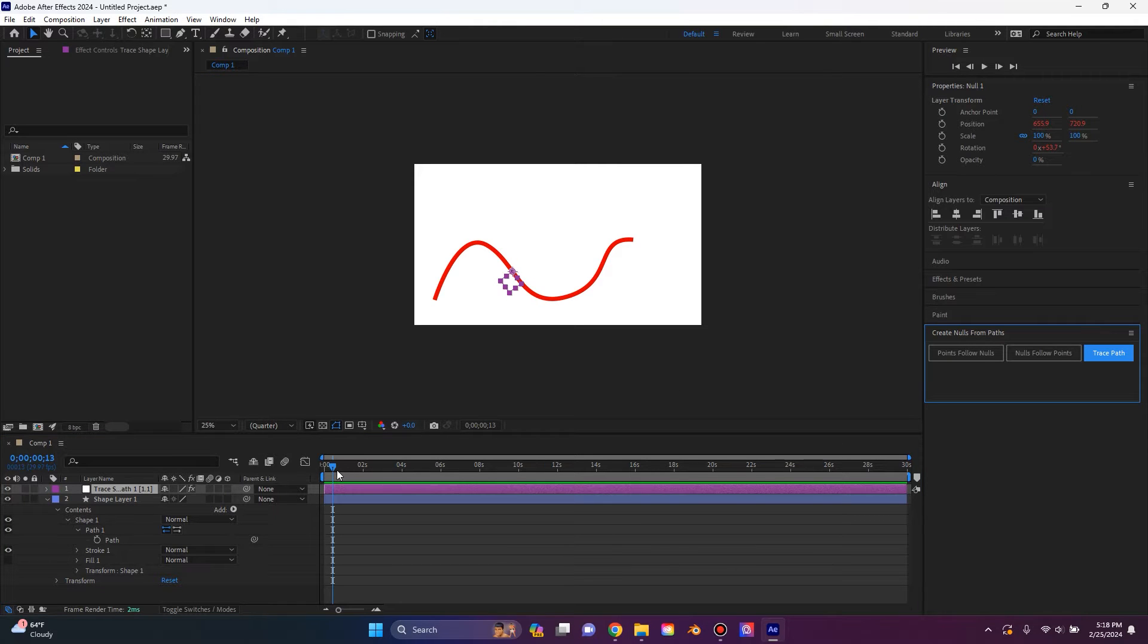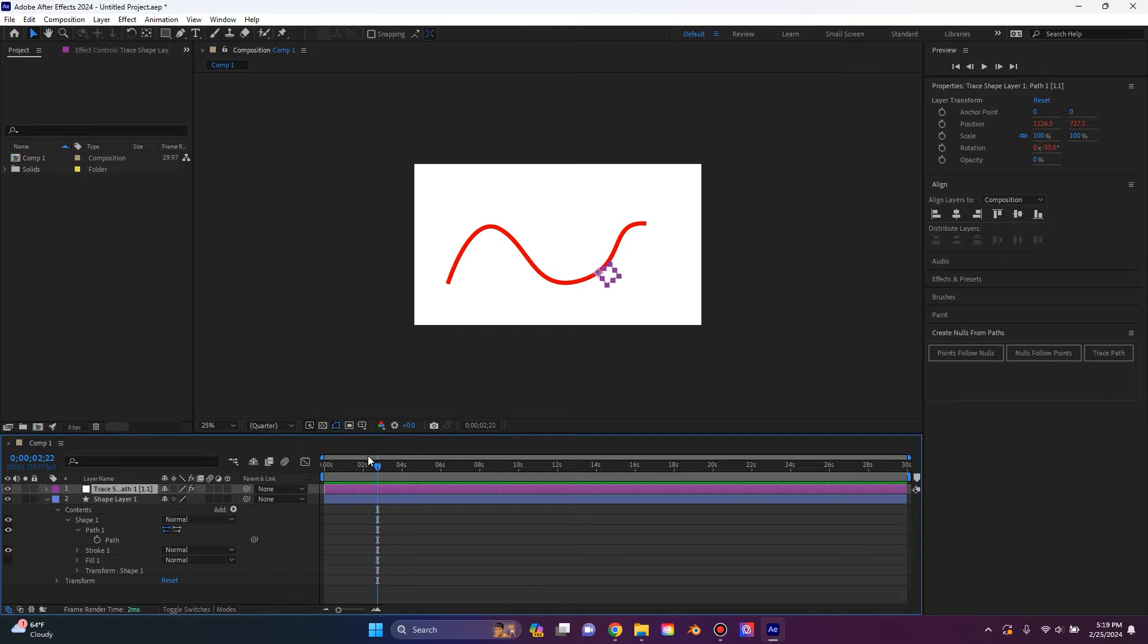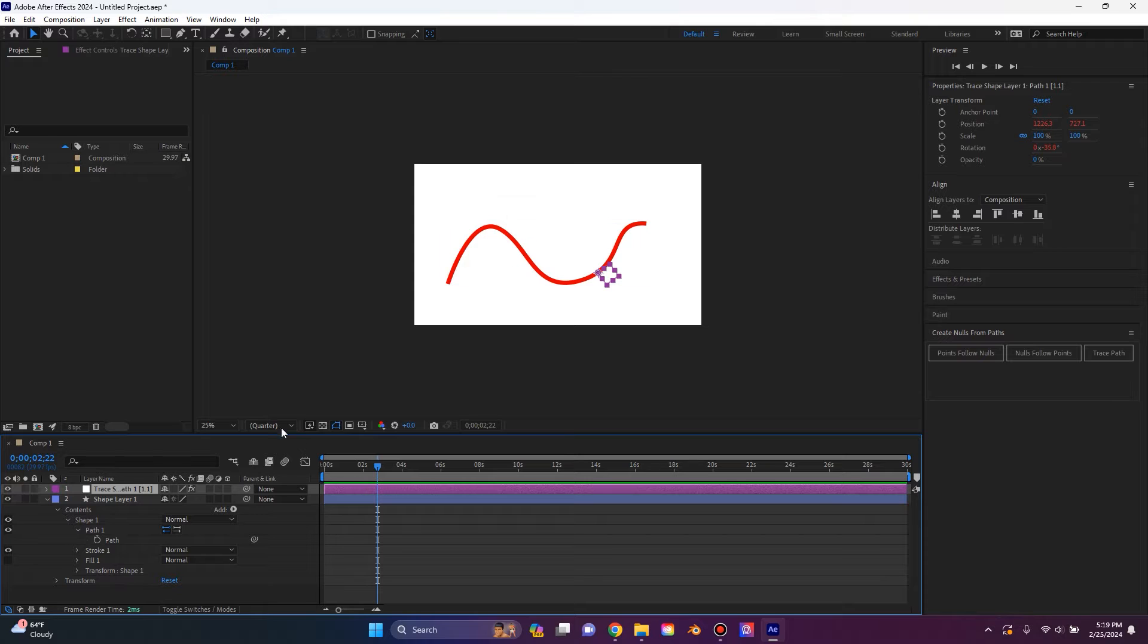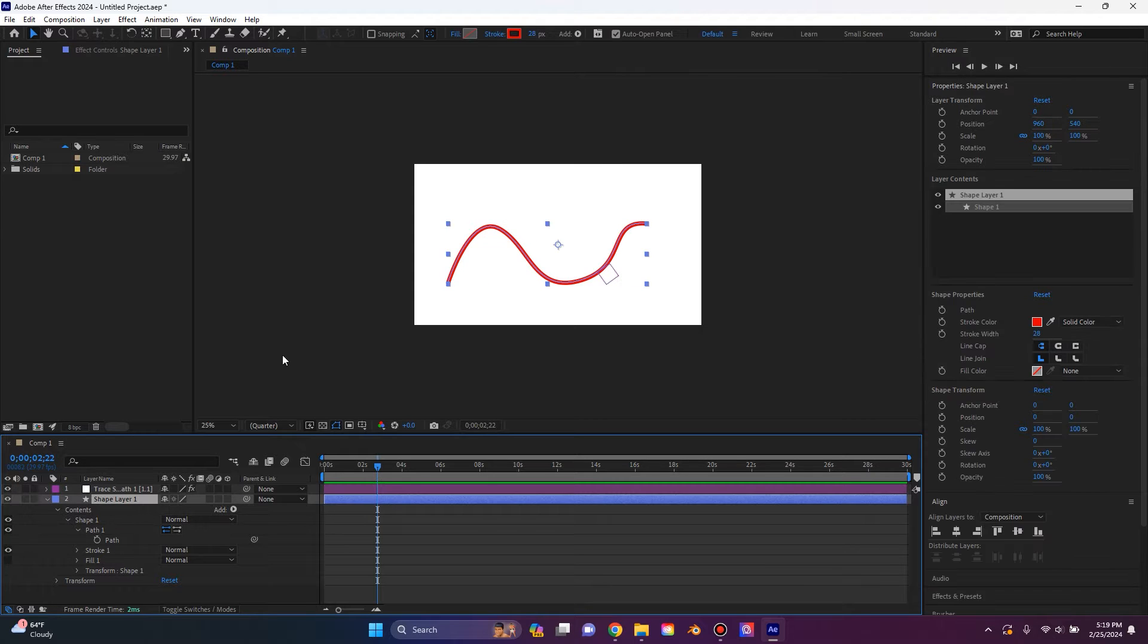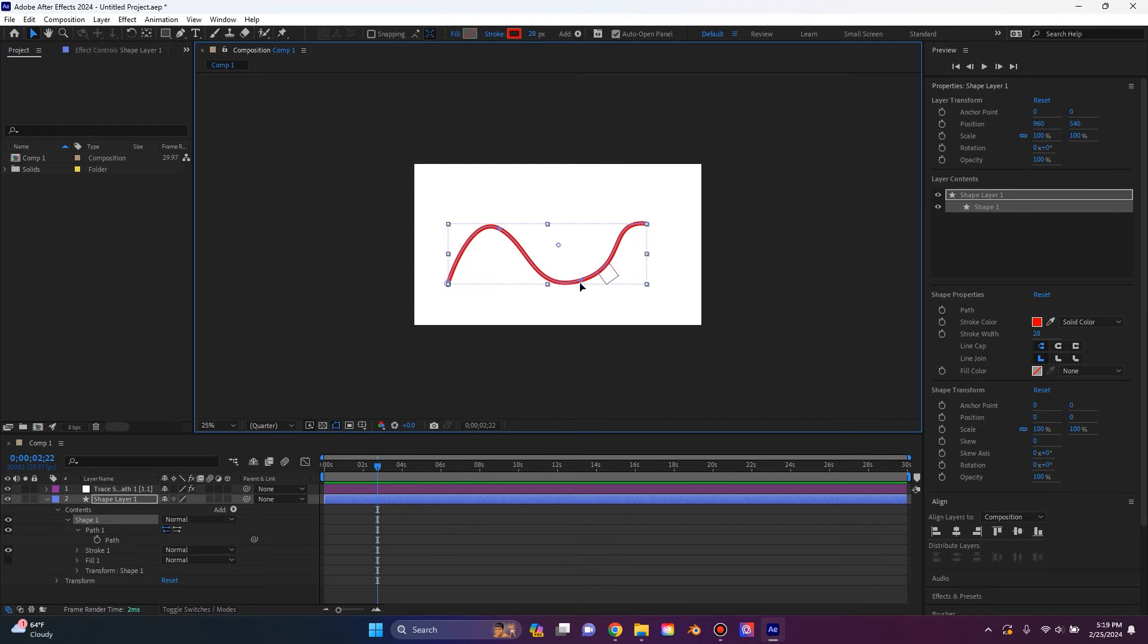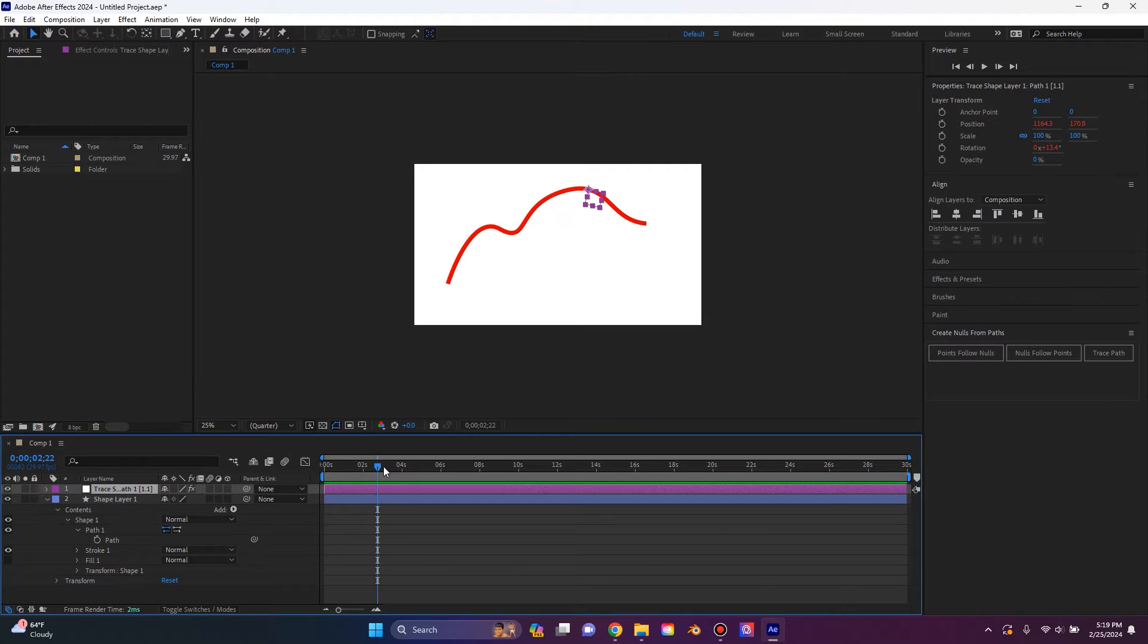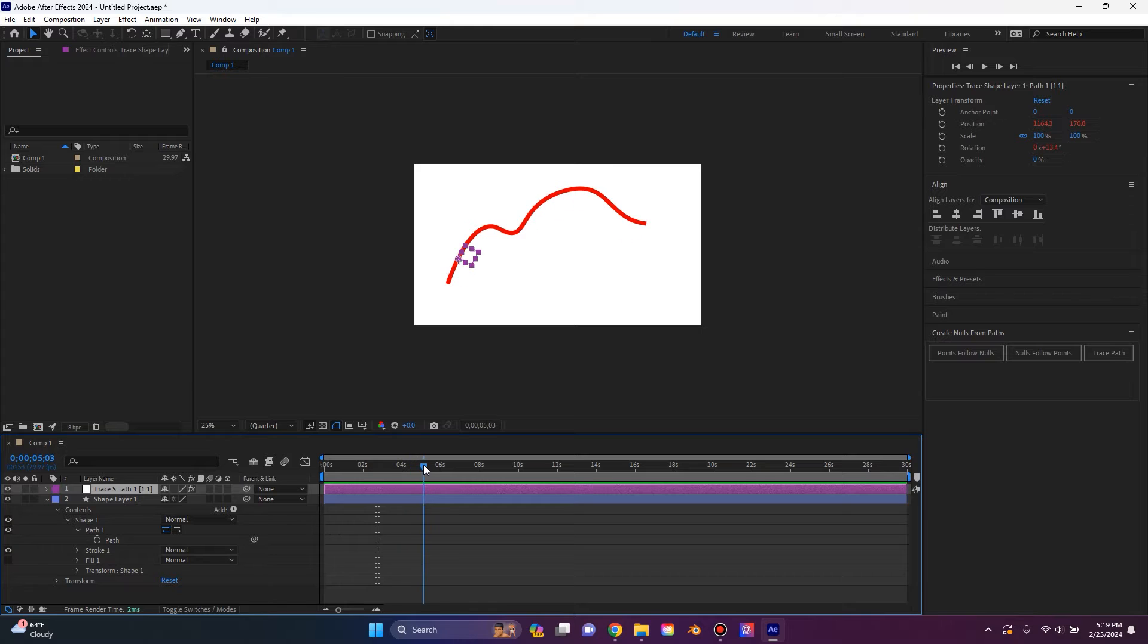Now you'll notice we have created a null that effectively follows the path we created. Now what's really cool is since we created the null path this way, if we were to go back into our shape layer and change one of these anchor points, maybe move it up here, our nulls path will update to what the shape layer has.